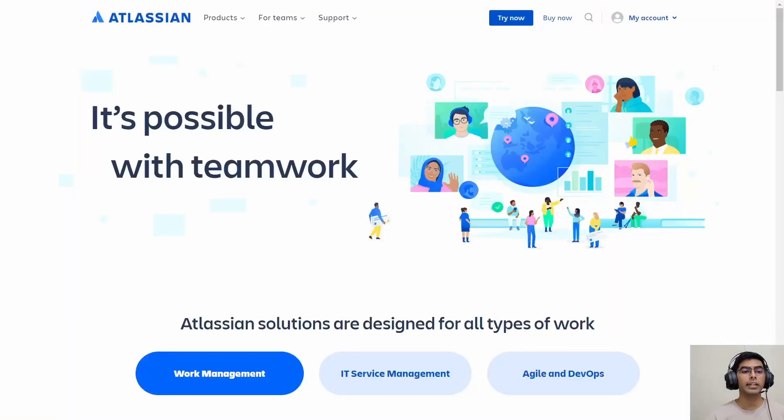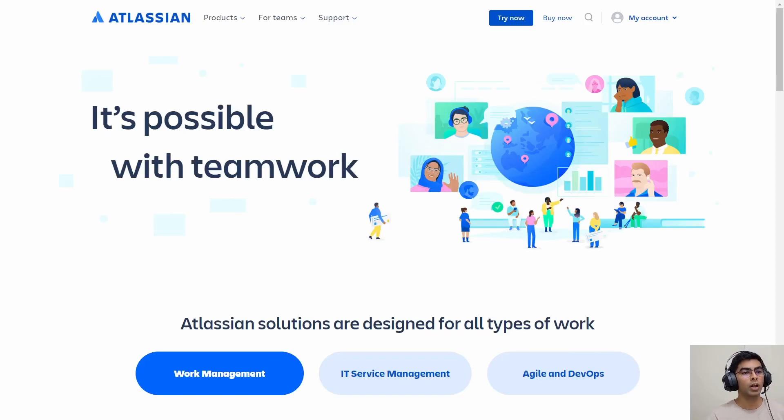As we have already discussed in our previous videos, Atlassian is going to remove support for the server option, so we'll be discussing about cloud-based Jira instances. Without any delay, let's quickly jump to the Atlassian website at www.atlassian.com, where we will be clicking on 'Try Now', which is an option at the top of the website.